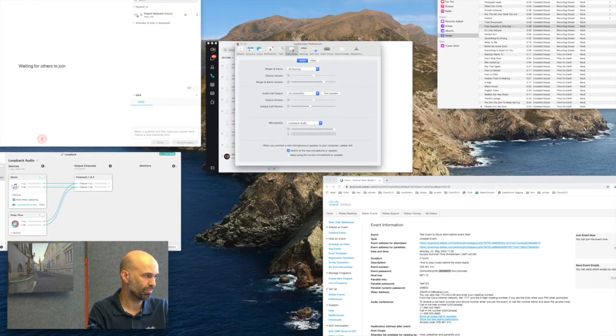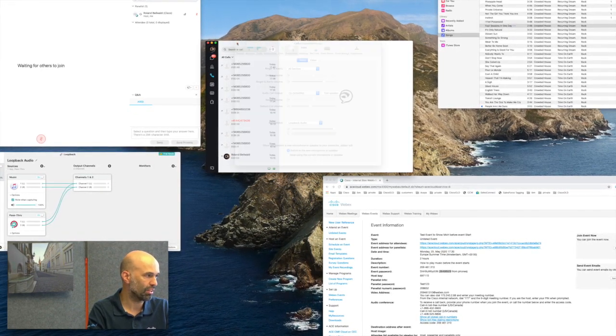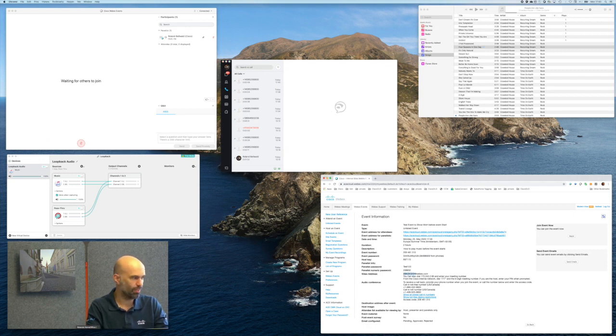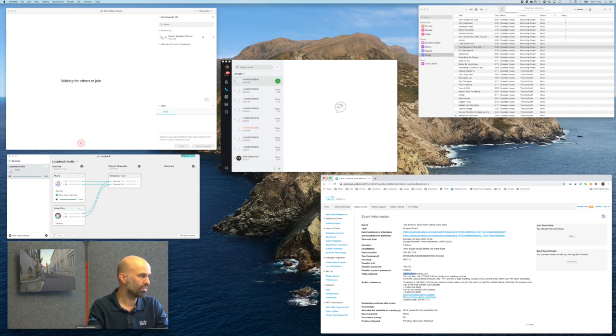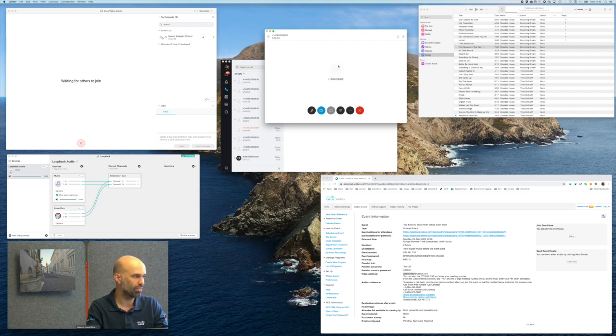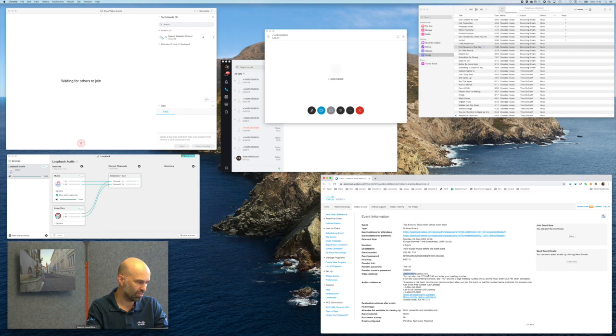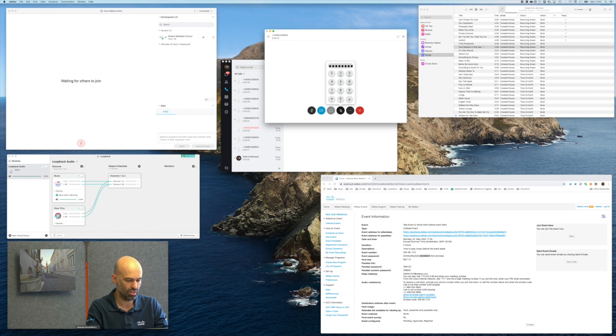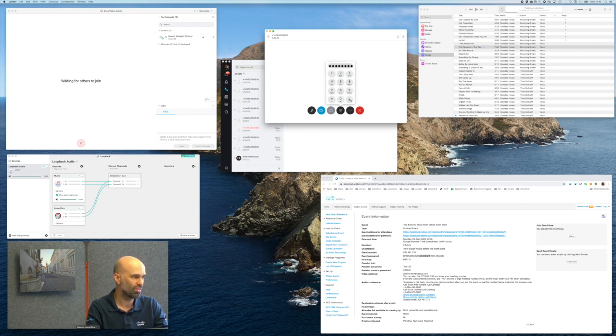So we then close it again and we go ahead and dial the Webex event number. We are asked for the Webex event ID. Finish by hash, if your attendee ID or the numeric meeting password. We are asked for the numeric password, and we get found.